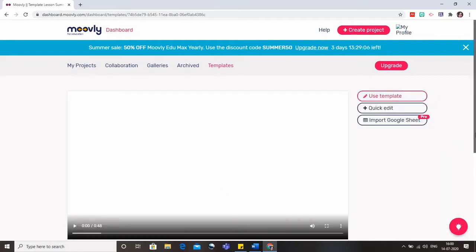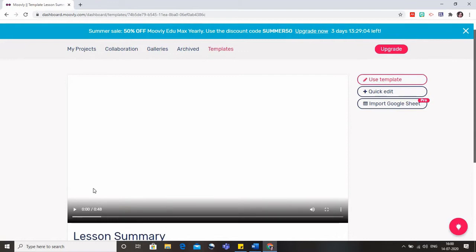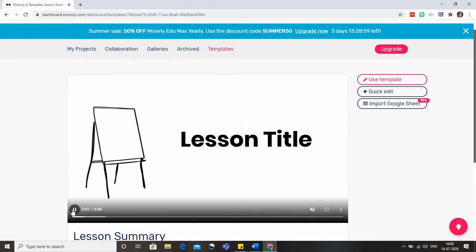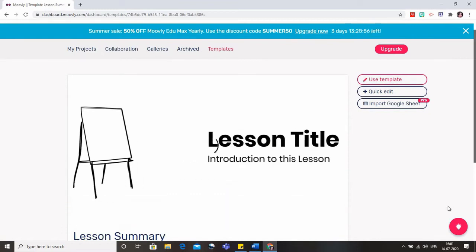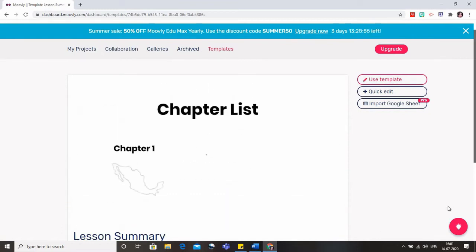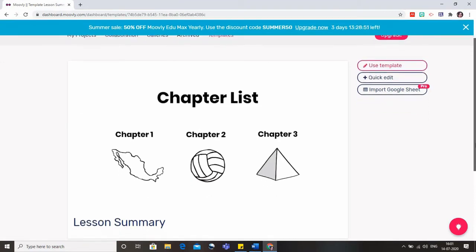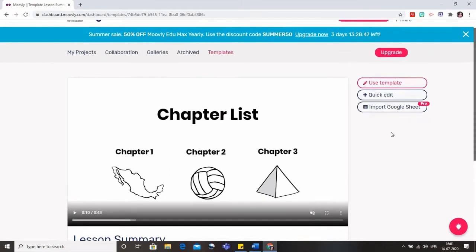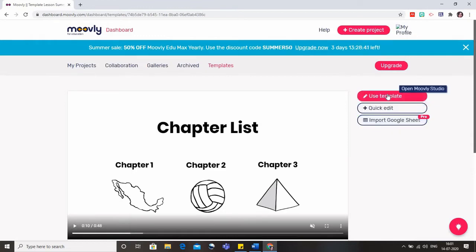This is the lesson summary here. You can also view this lesson summary that it will appear like this. So this is the lesson summary which tells us about three chapters in a particular review. Now if you want to use this, you like this particular template, then you have to click on Use Template.